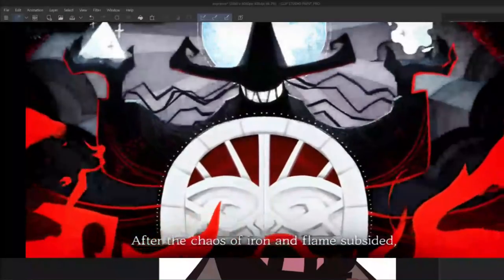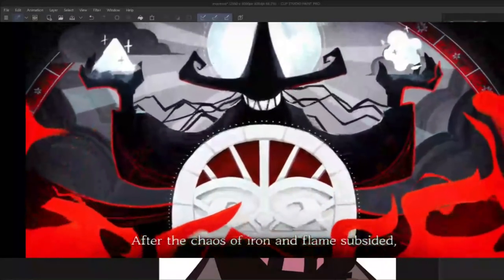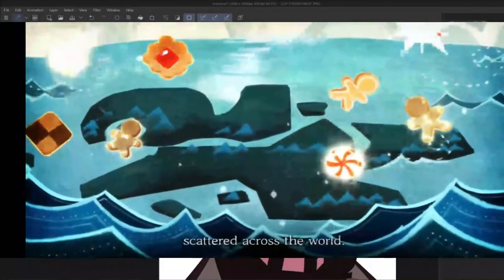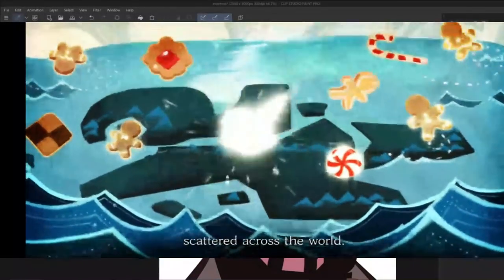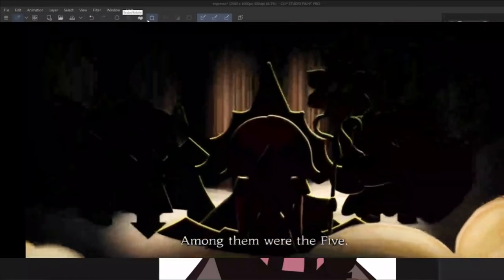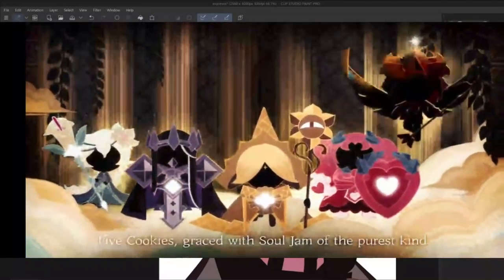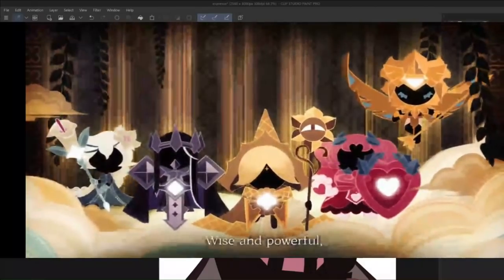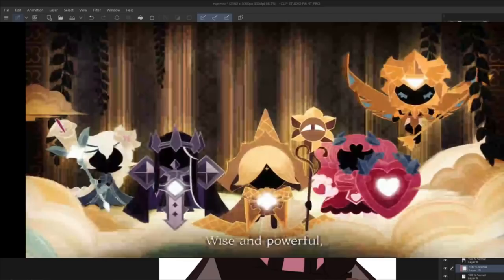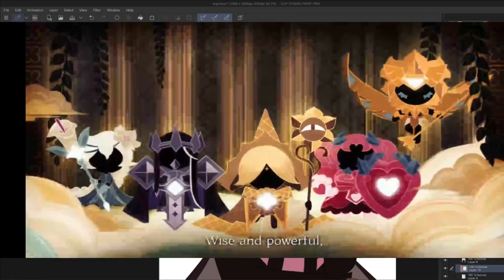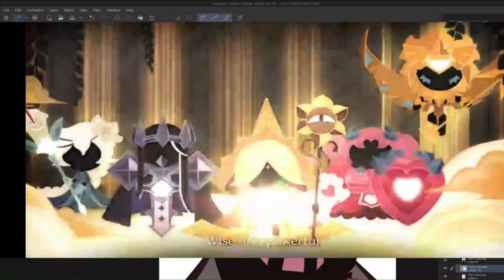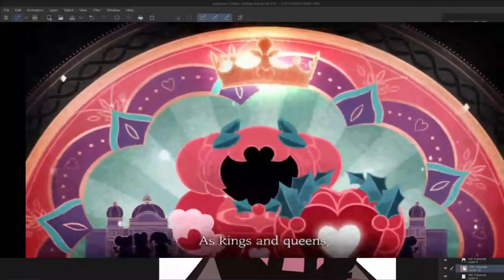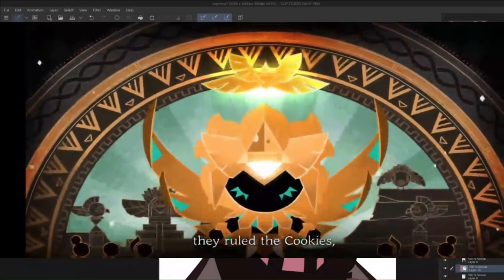In Cookie Run Kingdom, we start with an introduction of the legend of Kingdoms of the Past. After an event referred simply as the Chaos of Iron and Flame, sentient dessert creatures baked by the witches were scattered all over the world. Among these creatures were five cookies graced with soul jam of the purest kind. See, supposedly all the cookies in the Cookie Run Kingdom aren't just regular gingerbread cookies, aside from the fact they're alive. They're also stuffed with jam, which are essentially our equivalent of blood. But these five cookies were said to be incredibly wise and powerful, and they rallied other cookies to their cause and built prosperous kingdoms and advanced cookie civilizations.